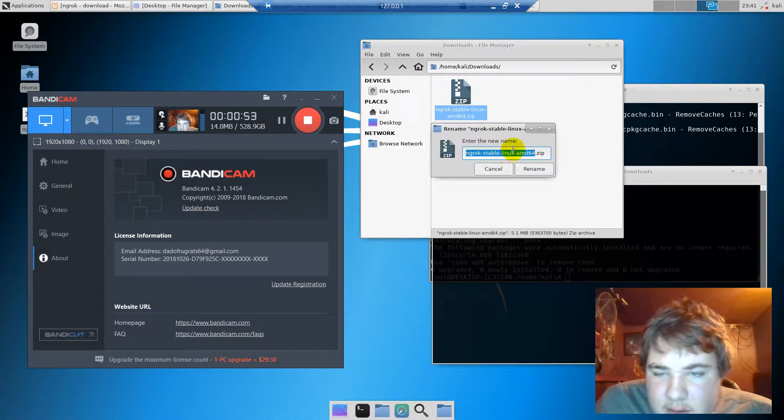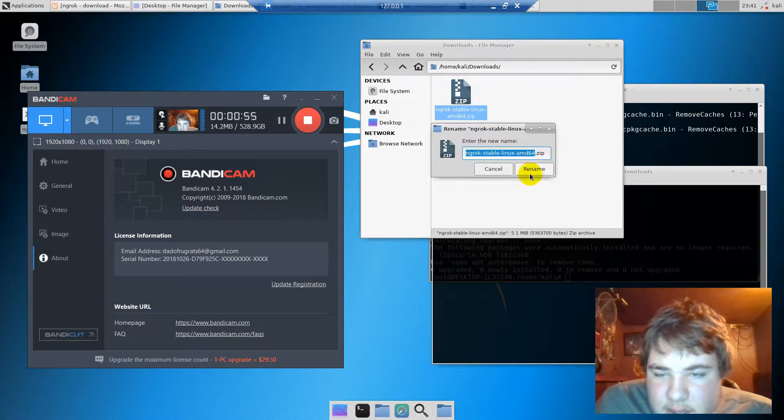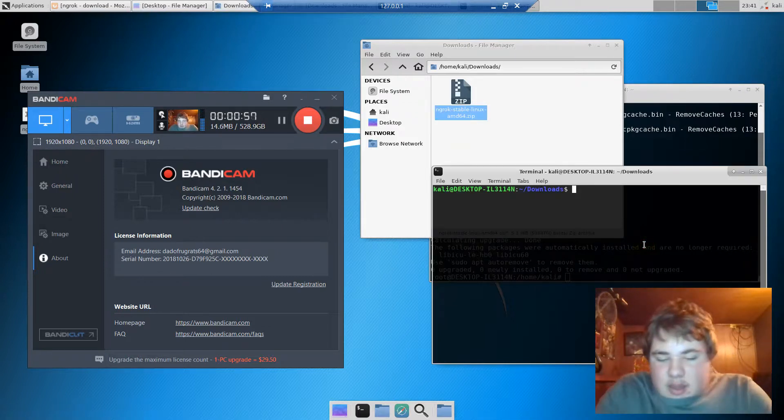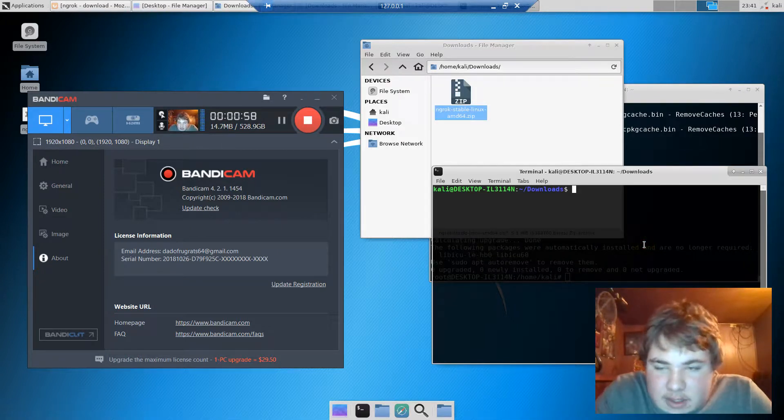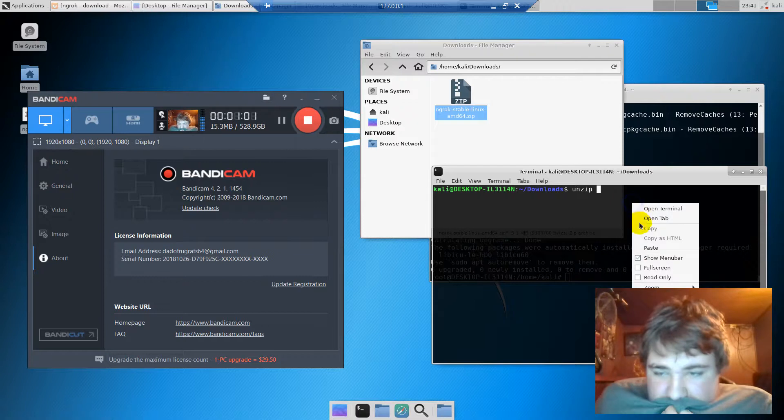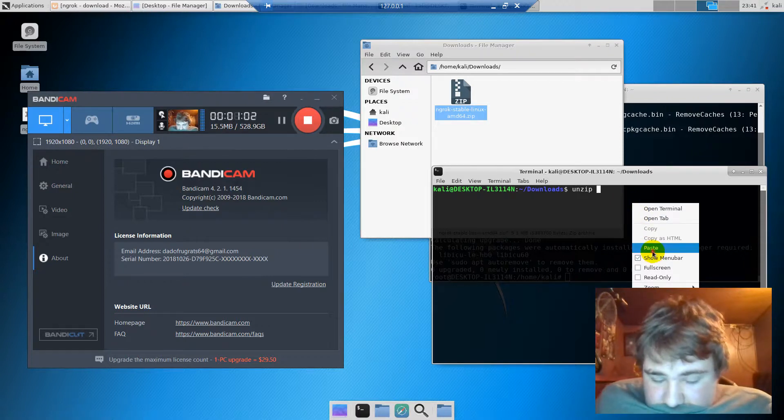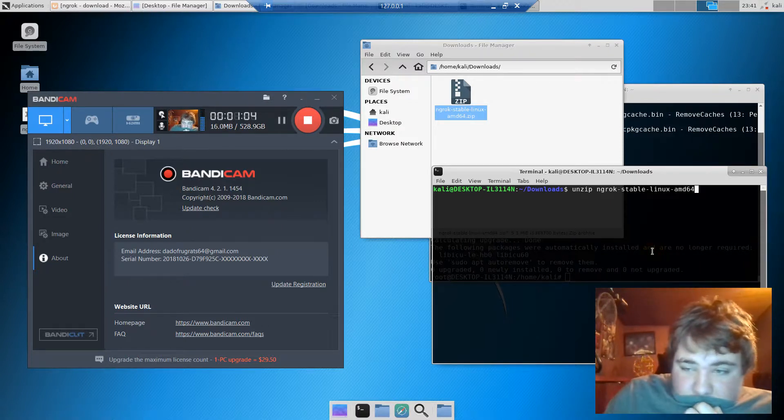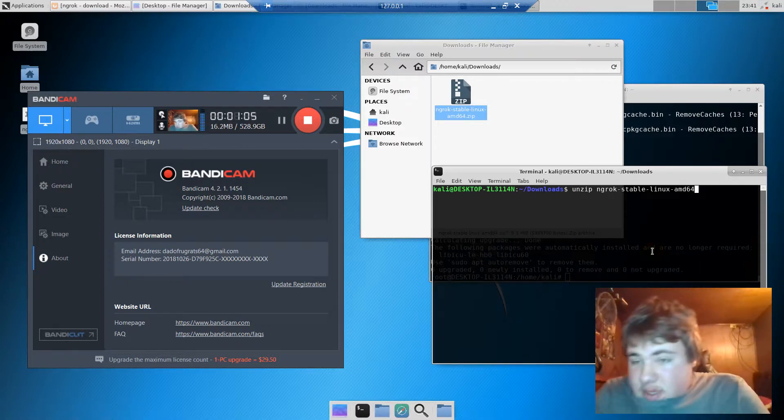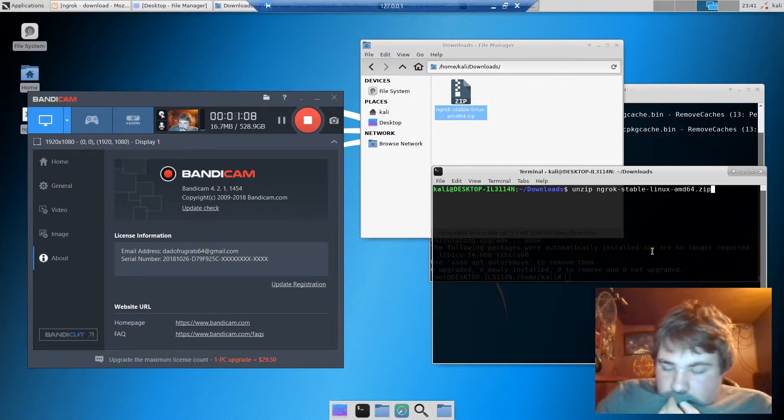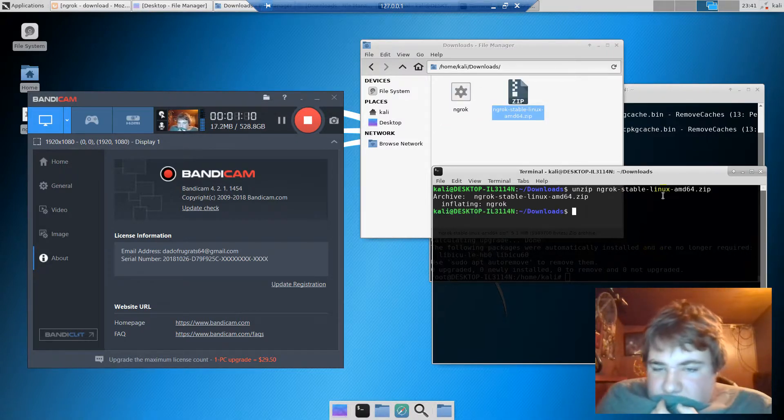You want to type 'unzip'. It's kind of simple but it was hard for me to find out because there's no tutorial. Then you put .zip and press enter. It will unzip it.